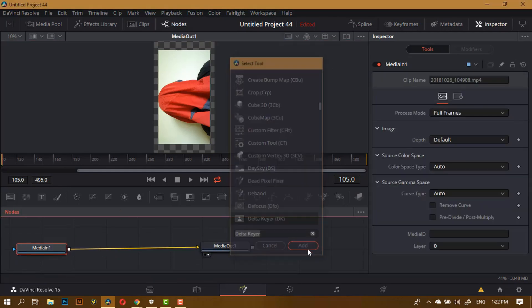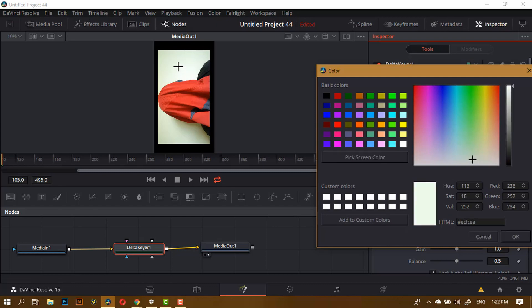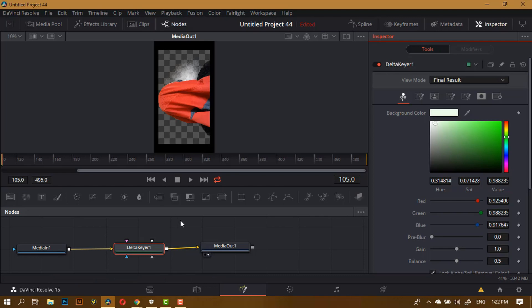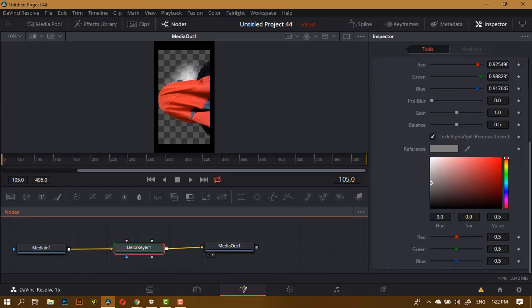Now if I go ahead and add the Delta keyer, you will see the difference. I'll pick the screen color and choose the wall color. Now you can see that my face was not selected at all. So instead of doing all that work and tracking subjects frame by frame, it's better to make sure your background is a solid, unique color and that your subject does not contain the same color as the background. This is going to work exactly the same as a green screen.